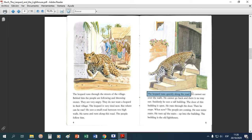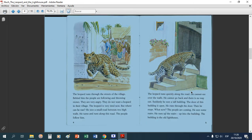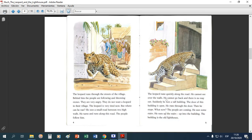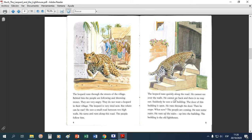Él corre por el camino que ve. 'He cannot see over the walls' — puede ser importante porque te dice que el leopardo no podía ver por encima de las paredes. 'He cannot go back and there is no way out' — si el leopardo se volvía para atrás era para atacar a las personas, y no creo que haya tenido intenciones de atacar. Entonces eso también lo puedo omitir. 'Suddenly he sees a tall building' — eso sí me parece importante.